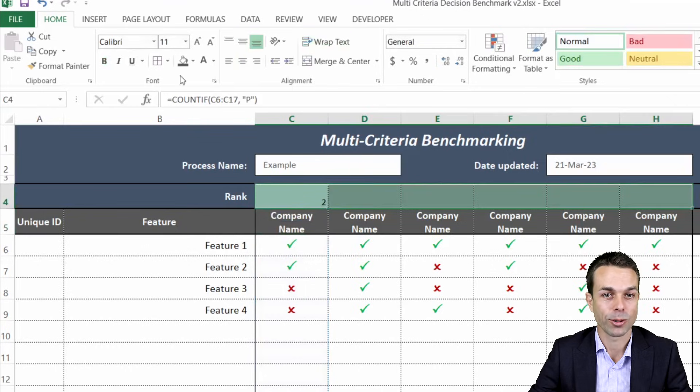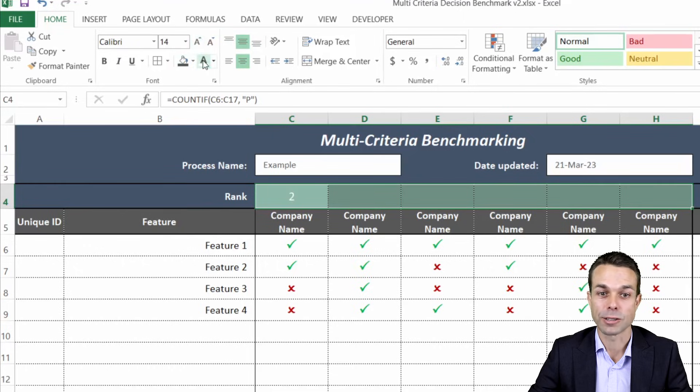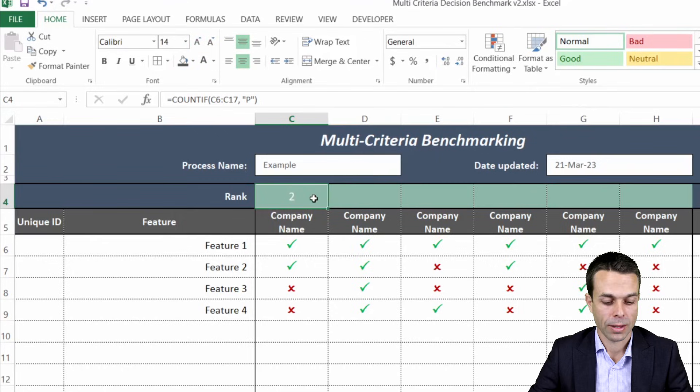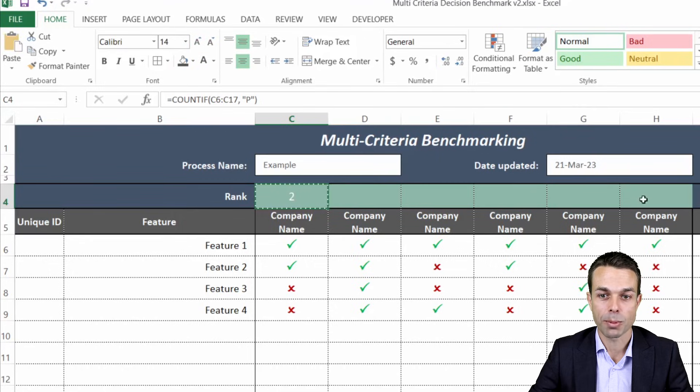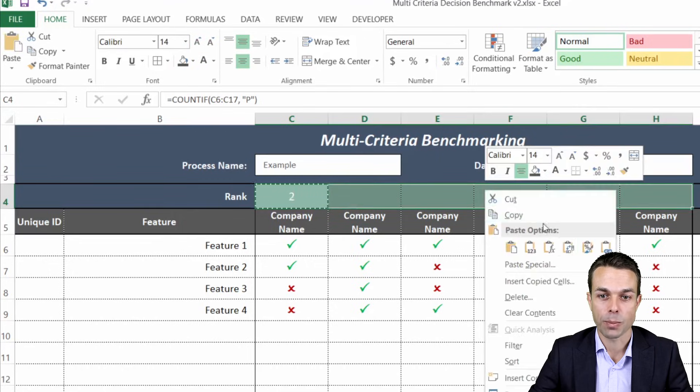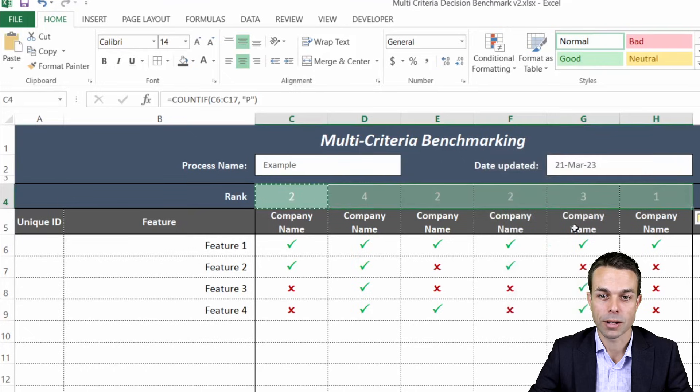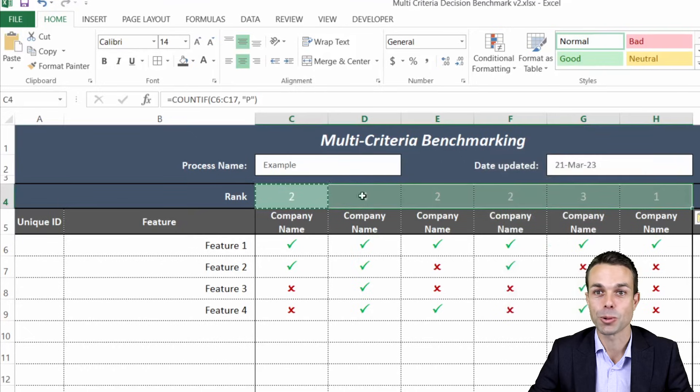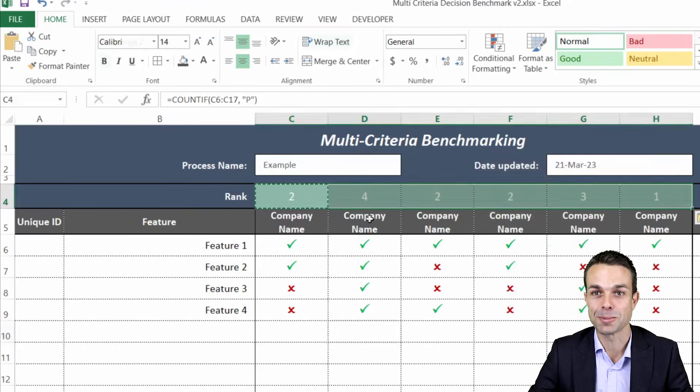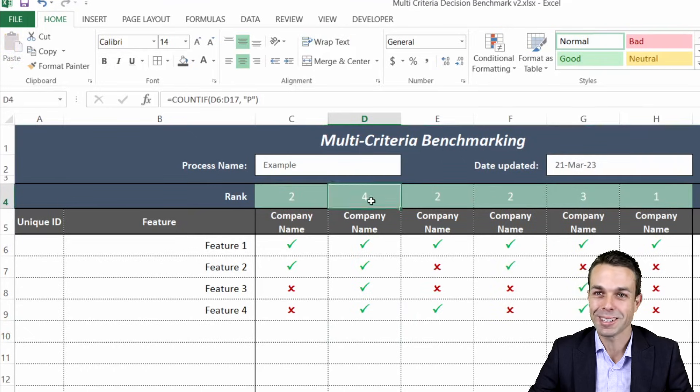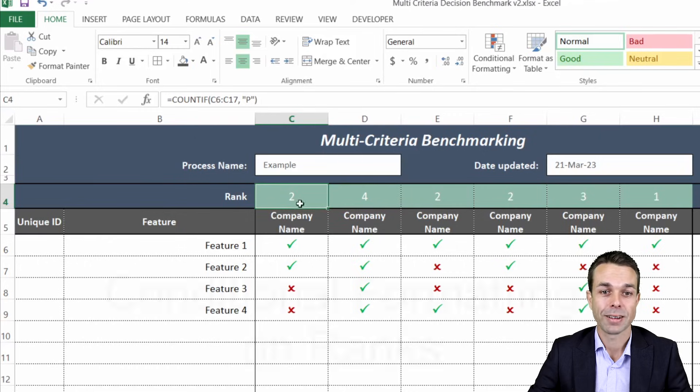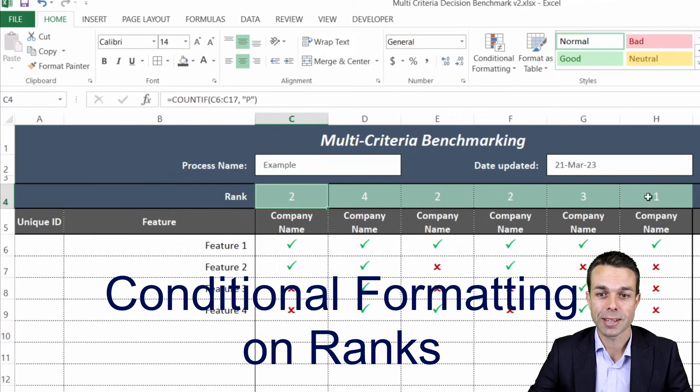We'll just increase that, make it a little bit nicer, obviously turn the text white so it stands out nicely and we can copy this and we can paste the formulas across to our other columns. Now we can see that we have one clear winner here but we want that one to stand out.